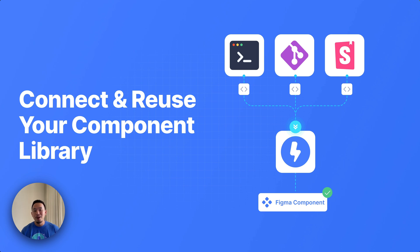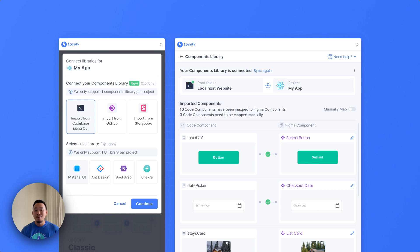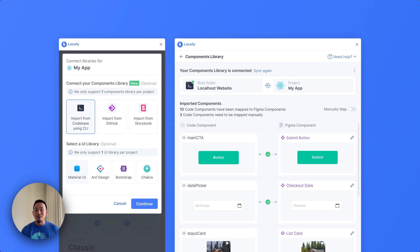Locofy will always reuse code components and generate new code for non-existing components. Whether you're starting a new project or working on an existing Locofy project, you have three options for connecting your component libraries, and Locofy will automatically map those components to your components in Figma.